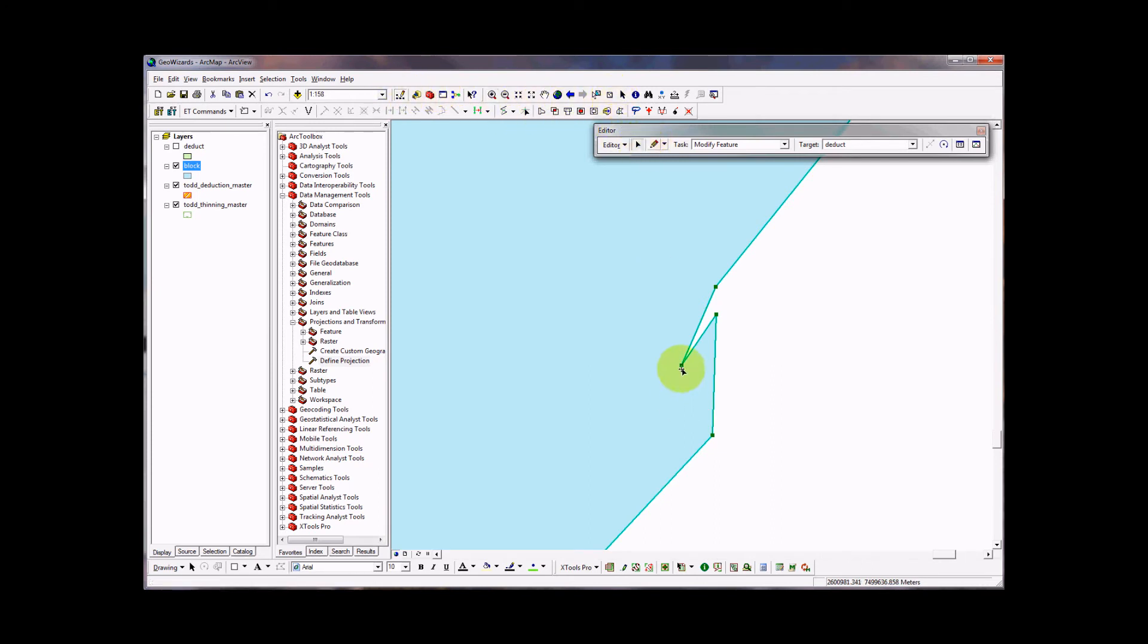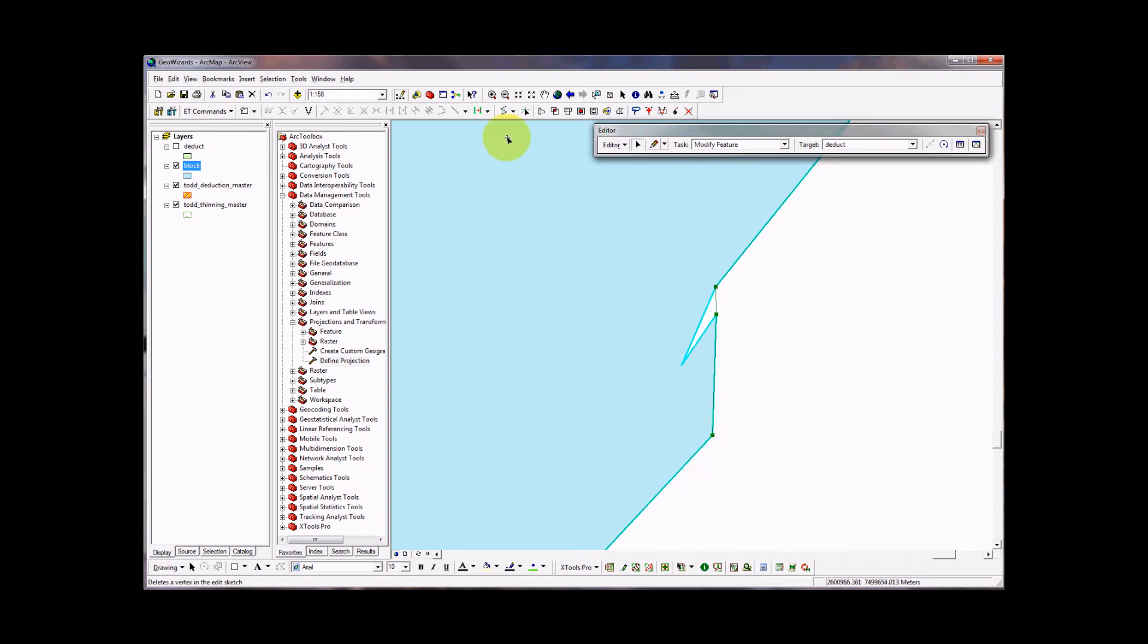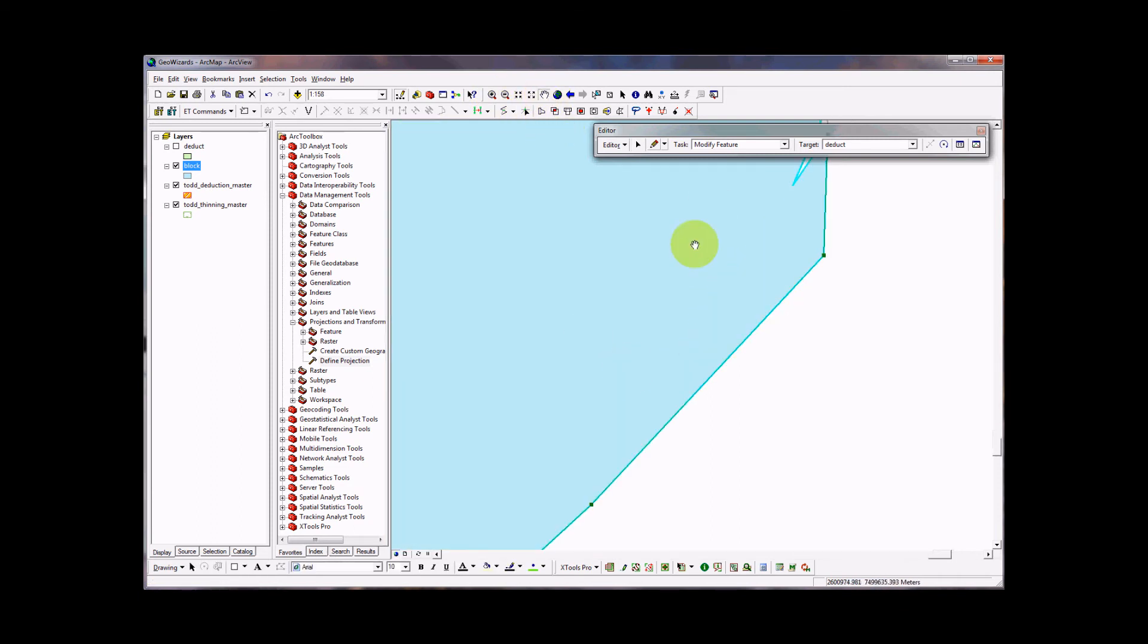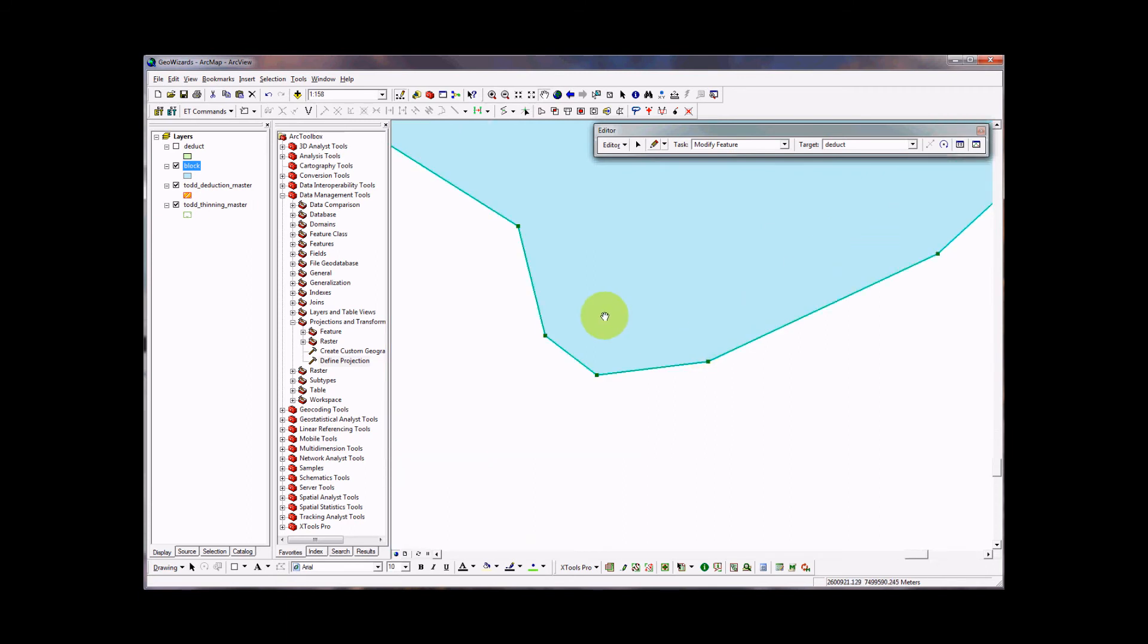So I'm going to hold the mouse over that vertex. Right click, left click on delete vertex. And again, you can see that's the ghost image. This is how it's going to look. So now, let's continue some more.